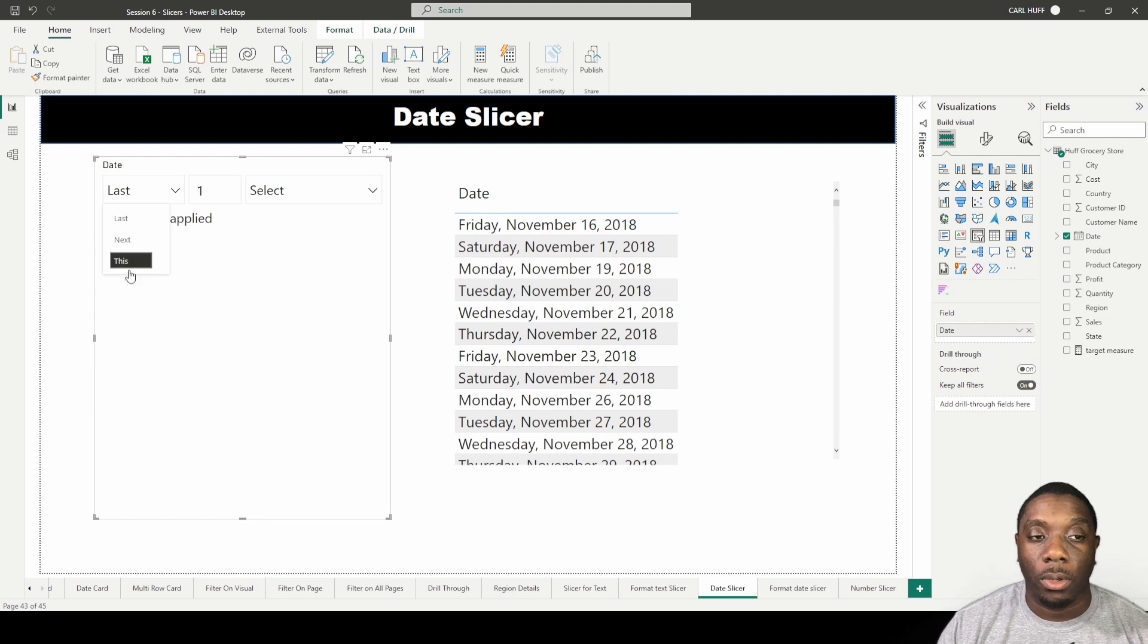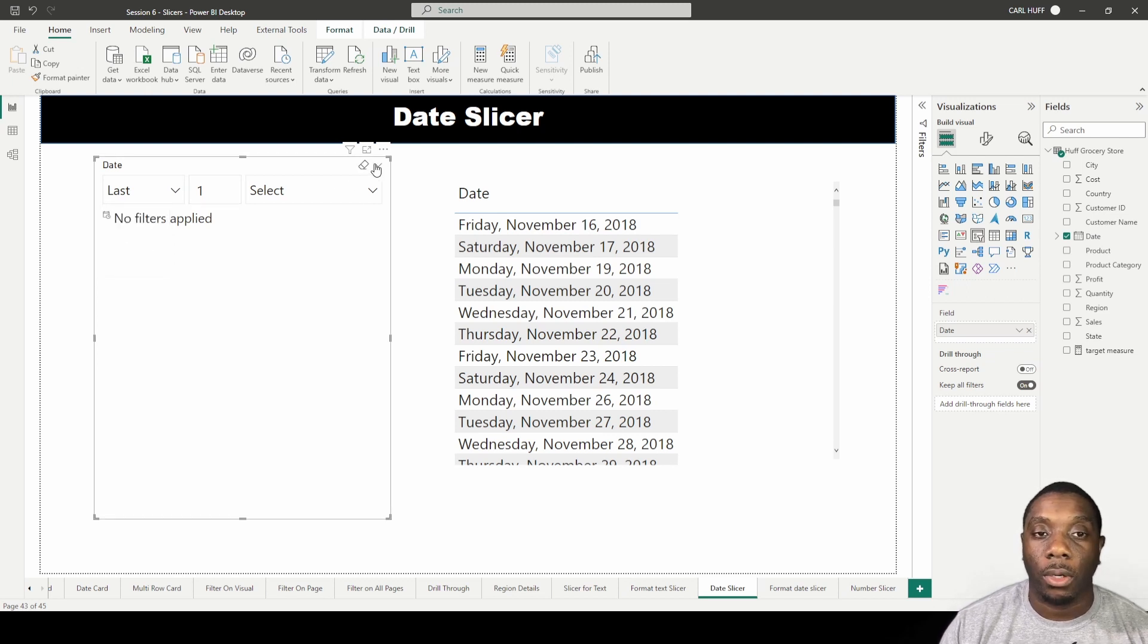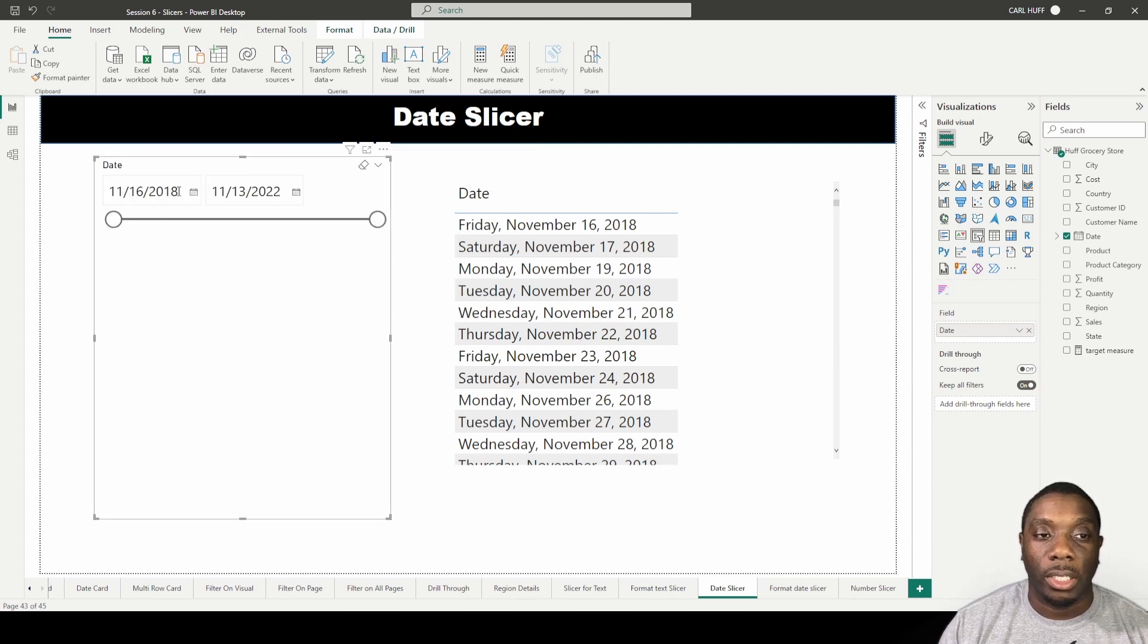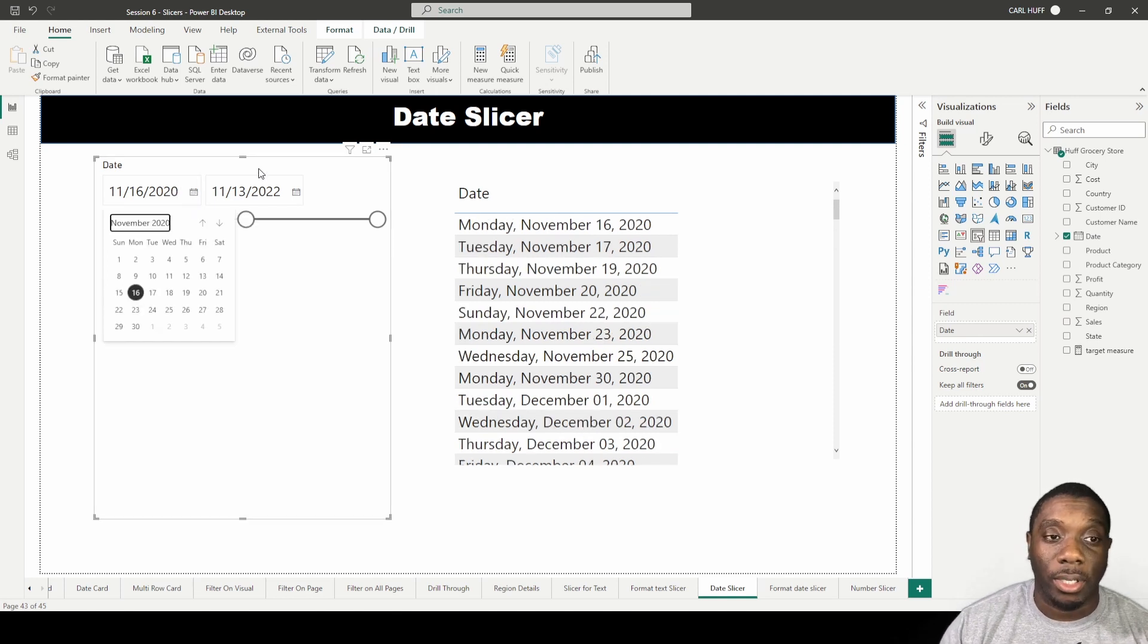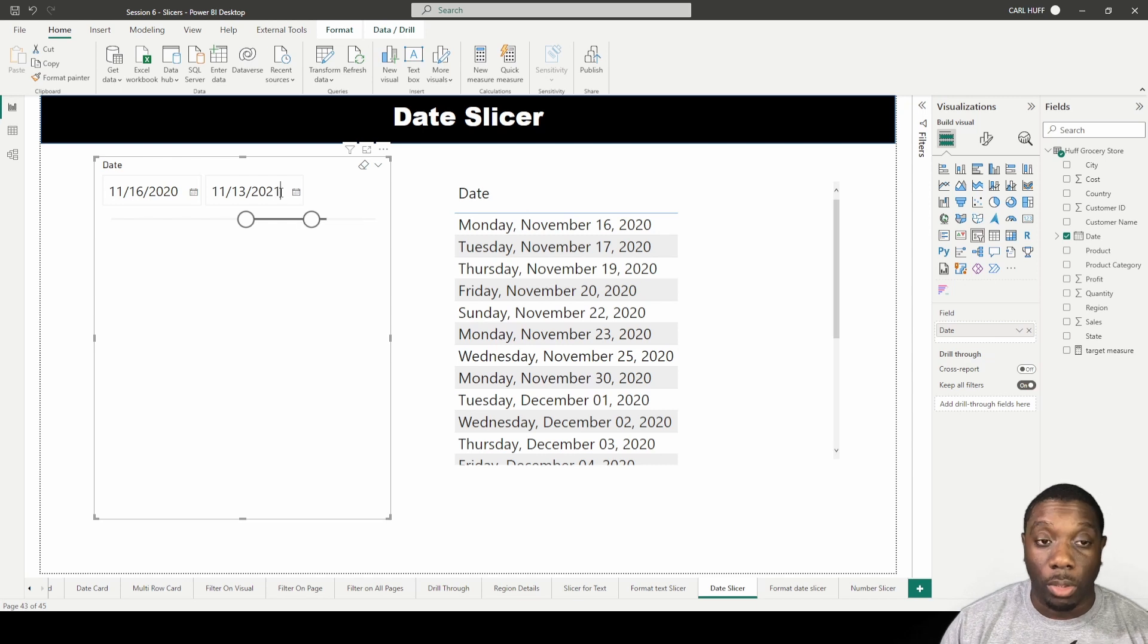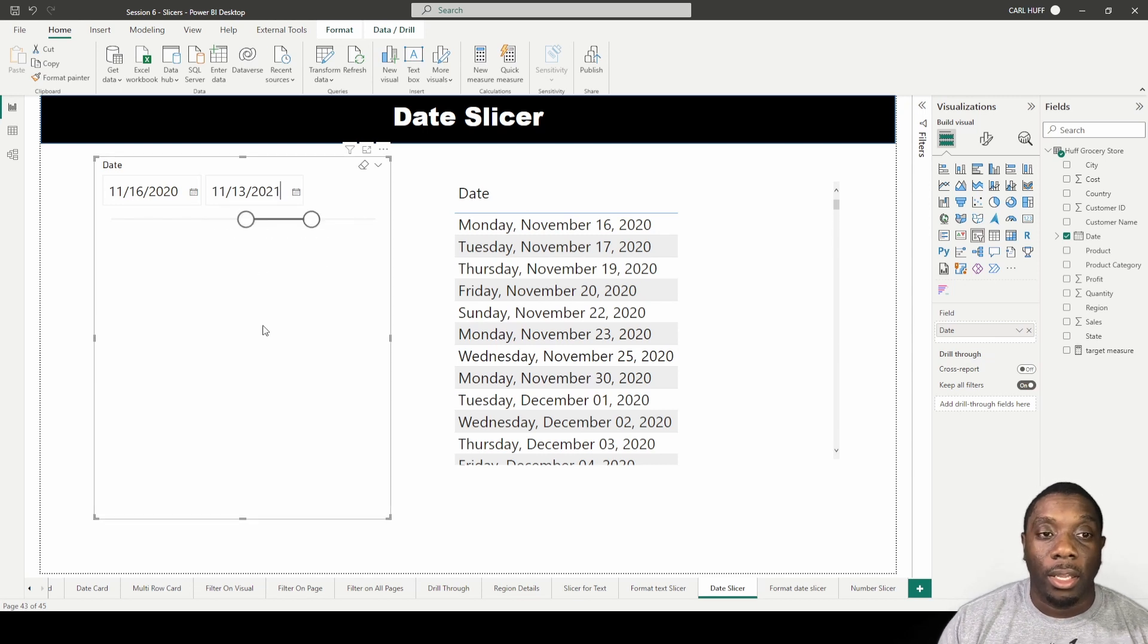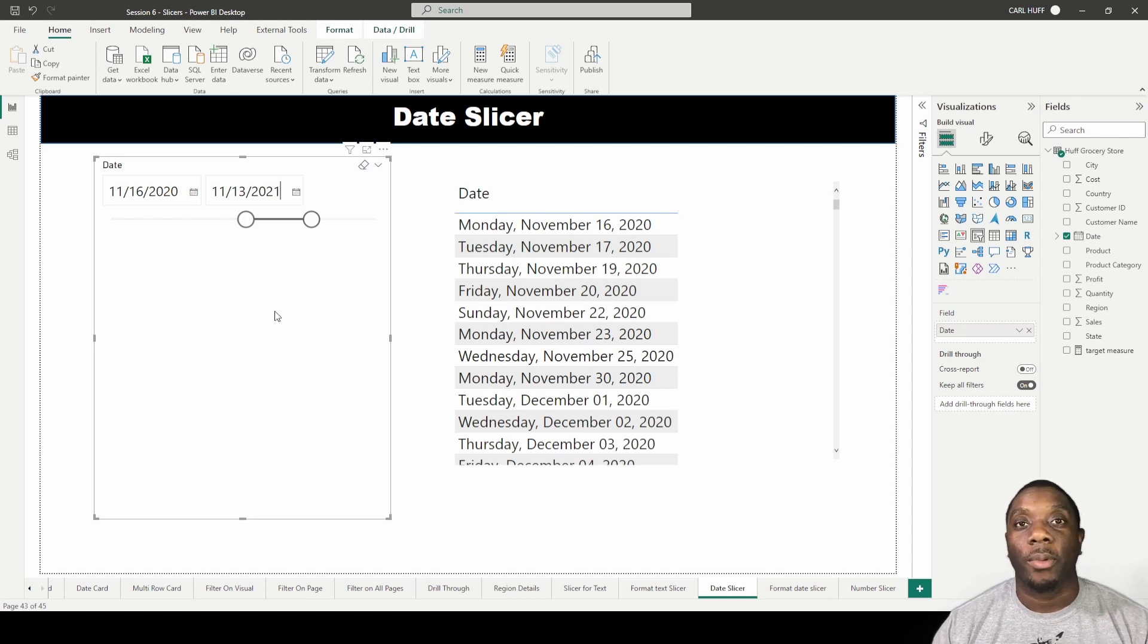If I just go back up here to between, another thing we can do here in our date is we can change that 18 to 20 by just typing it, or we can come here and change this to a 21 by just typing that. And that, ladies and gentlemen, is how you create and use a date slicer in Power BI.